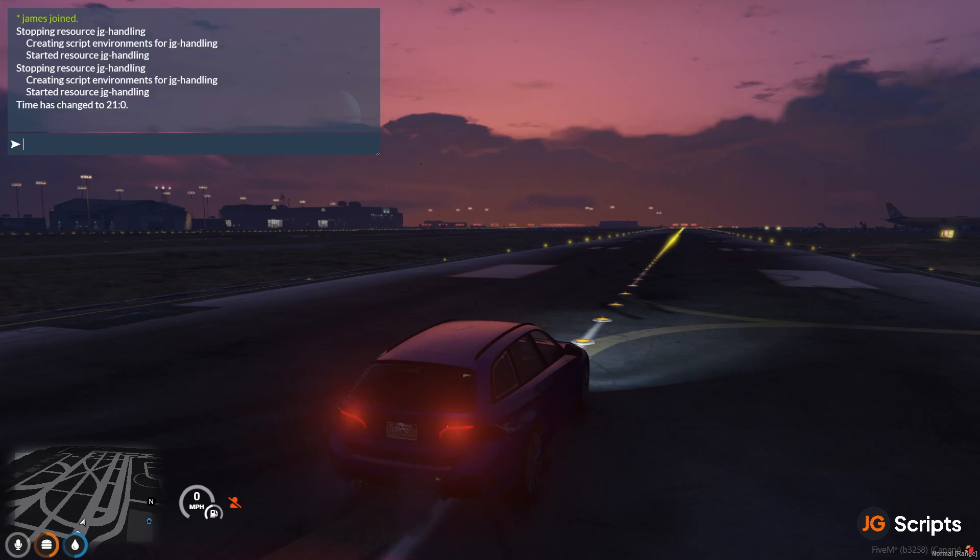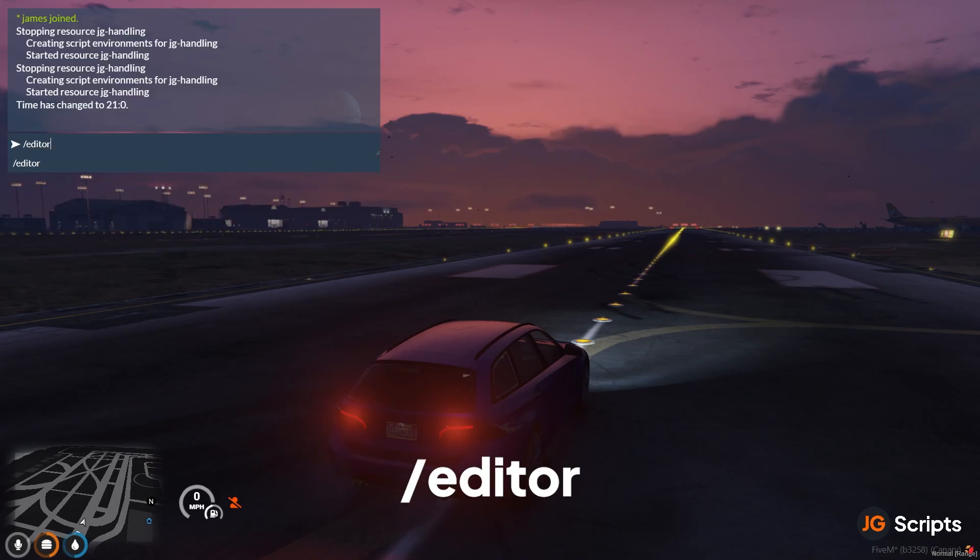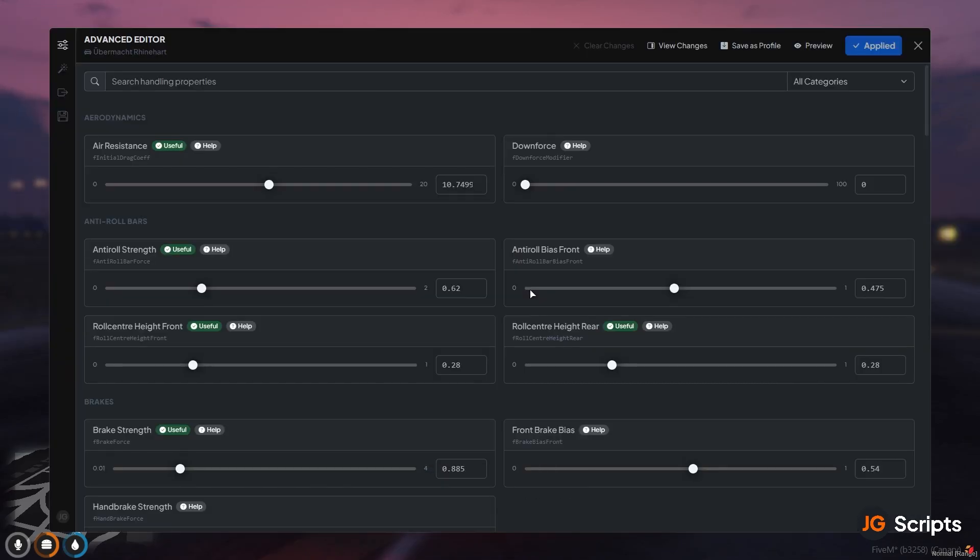To access the Handling Editor you just use slash editor in the chat and it pulls it up like this. Now this tool is standalone so you don't need a framework to run it, but you can use a framework. You can use QB, QBox, ESX and that'll unlock some new features like job locking this so you can actually give this to your Mechanics, job lock it to that Mechanic job and let them use it alongside JG Mechanic maybe and let them do limitless amount of things with vehicles.